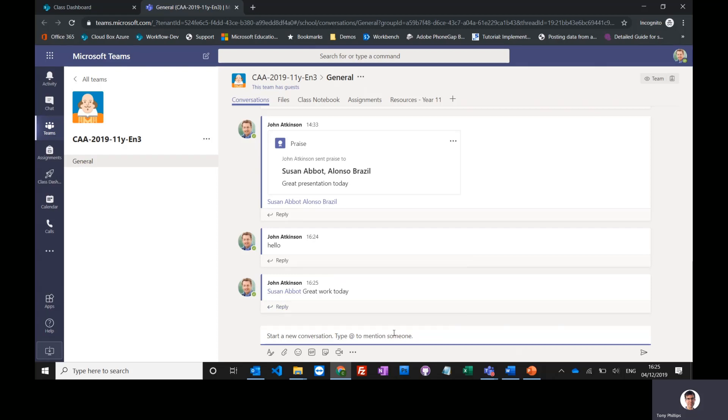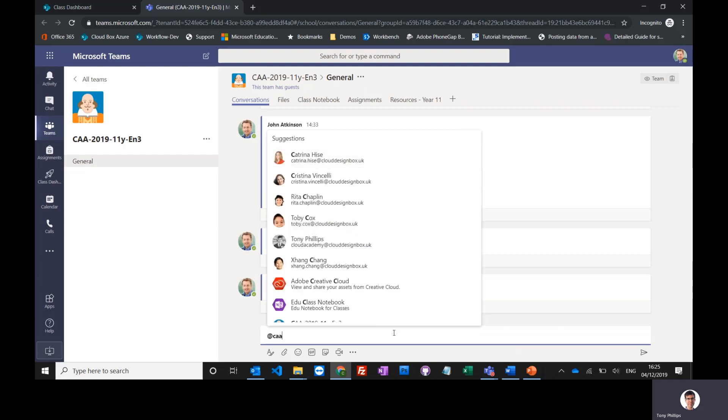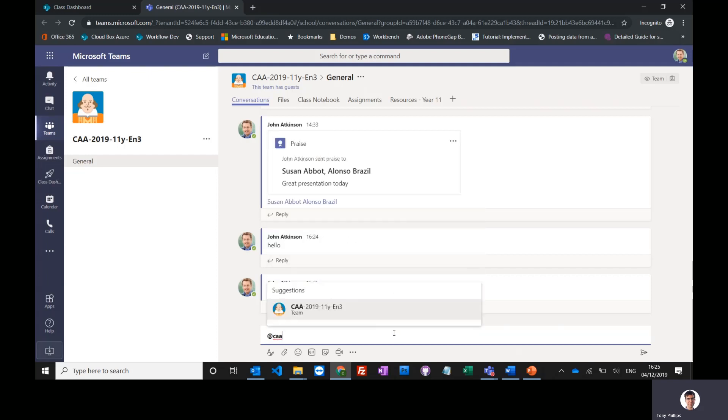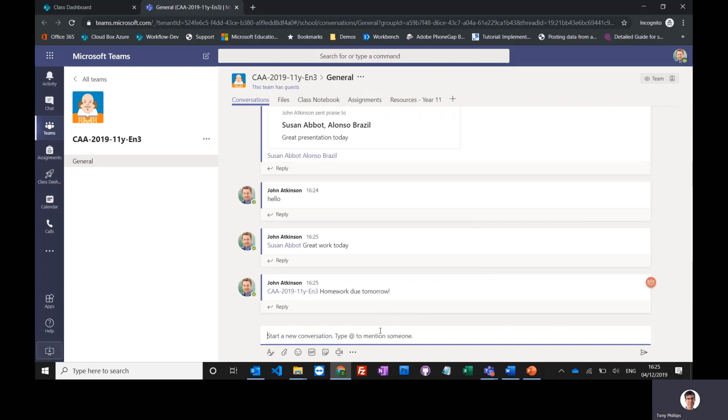So I can actually mention the entire class in here by name: homework due tomorrow. And the entire class will get a notification. So I mentioned the whole group, so they'll all see that. You may want to use this to communicate with students.